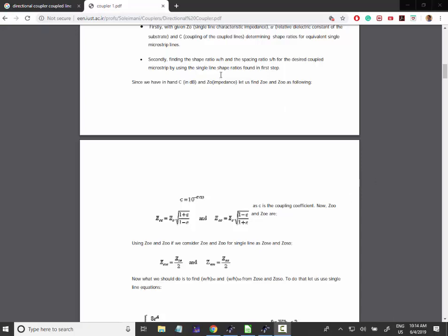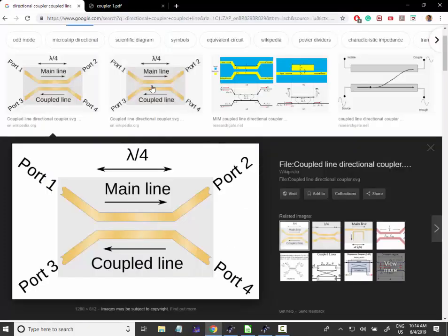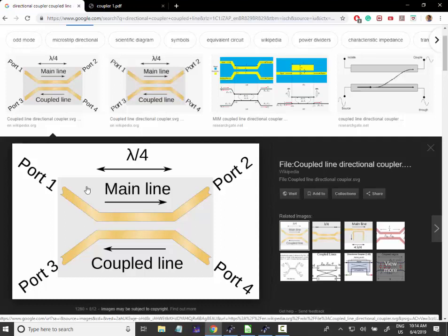This time we're going to study this directional coupler. This is a passive planar structure where you can visualize the power flowing from, for instance,